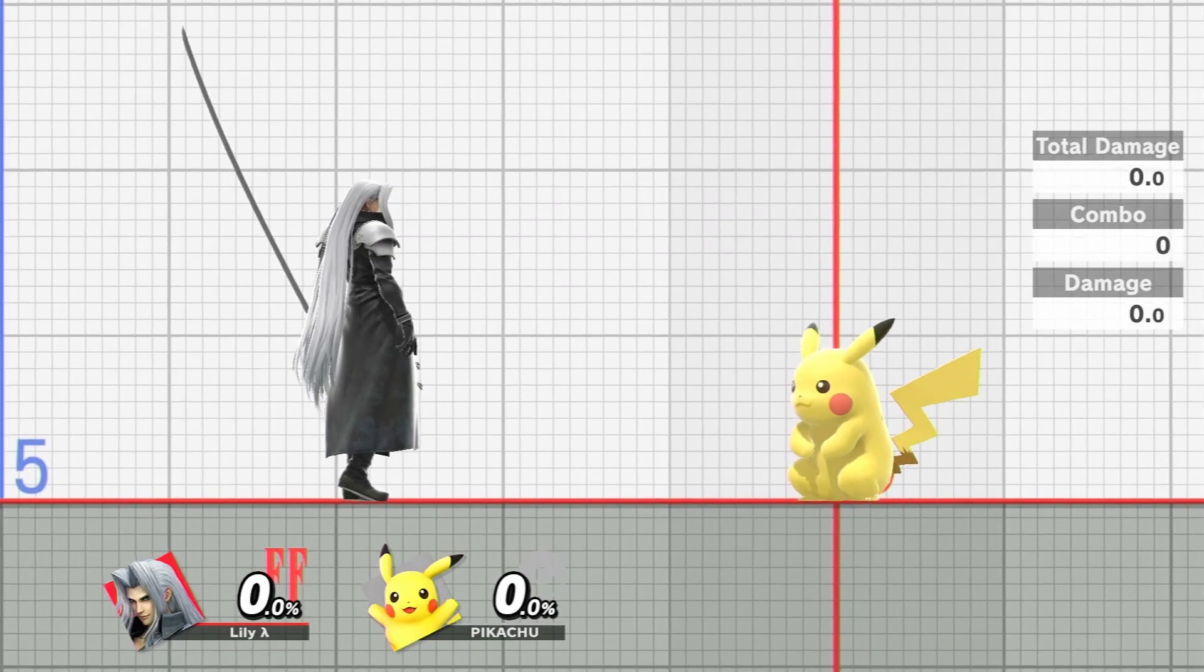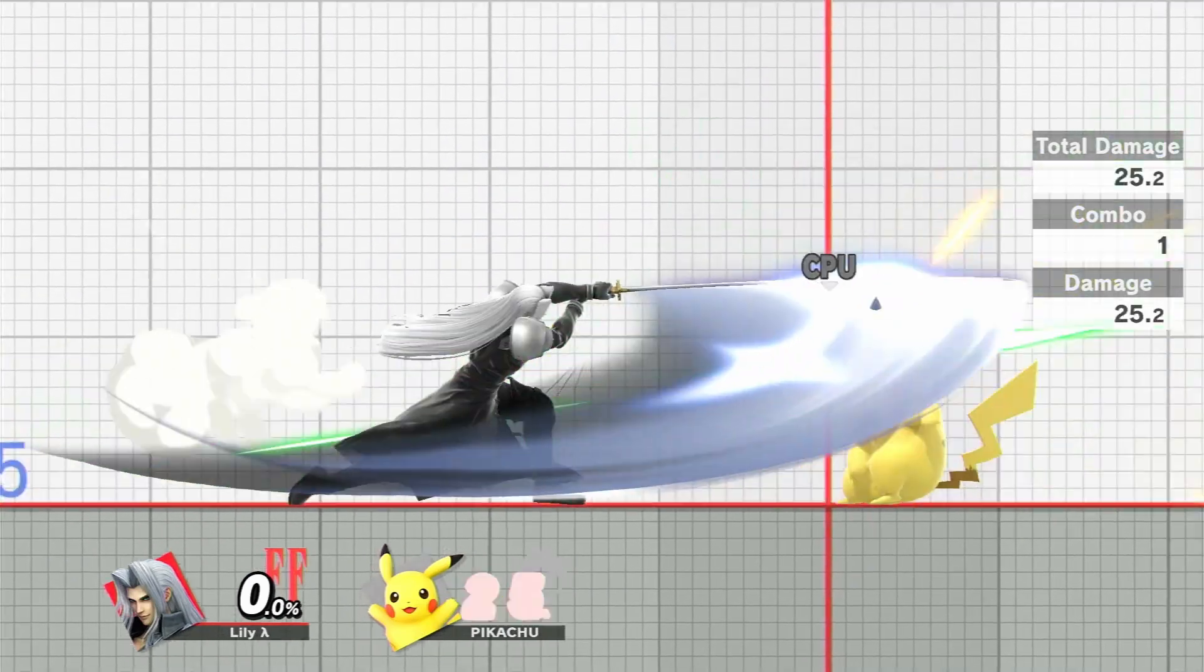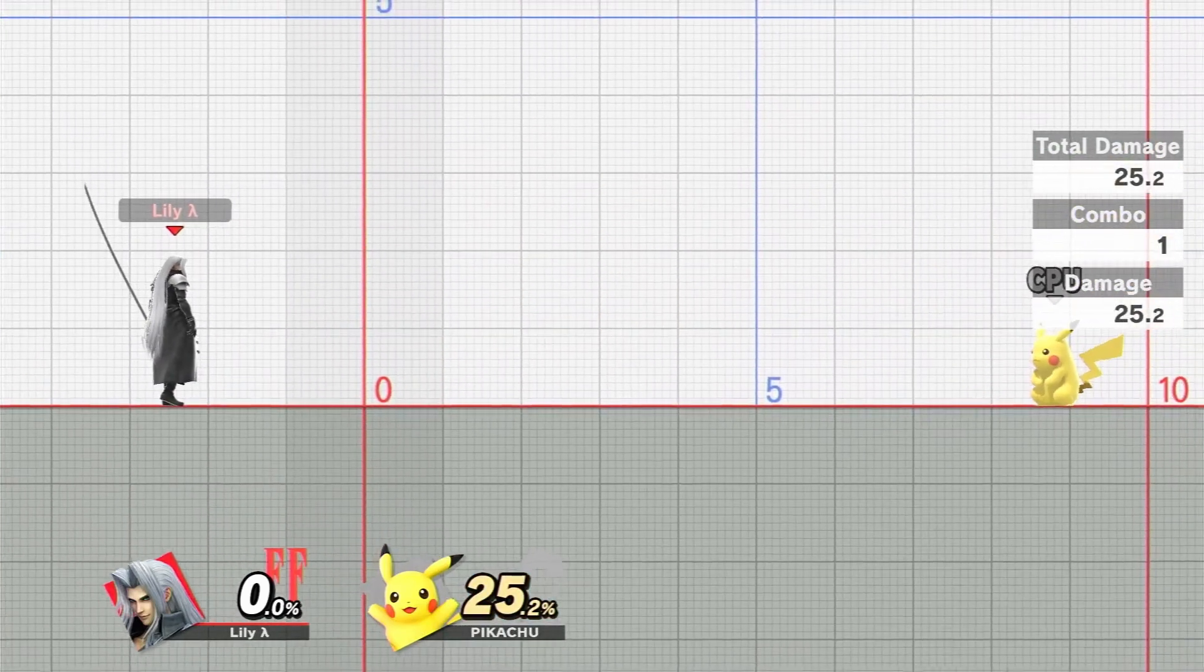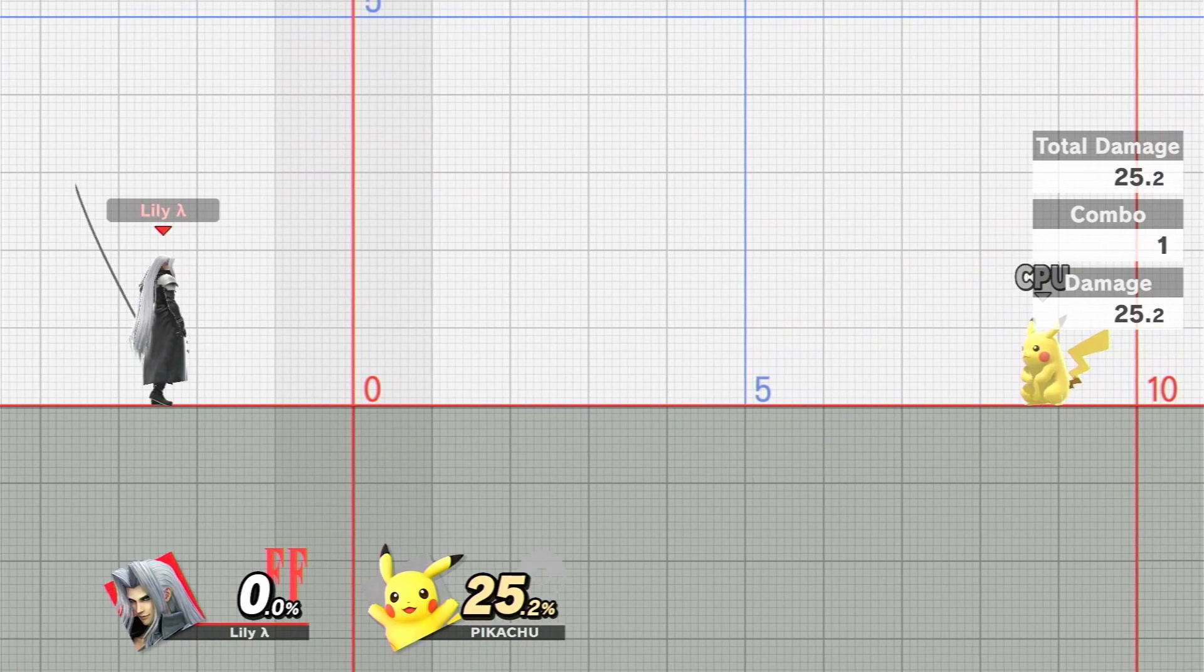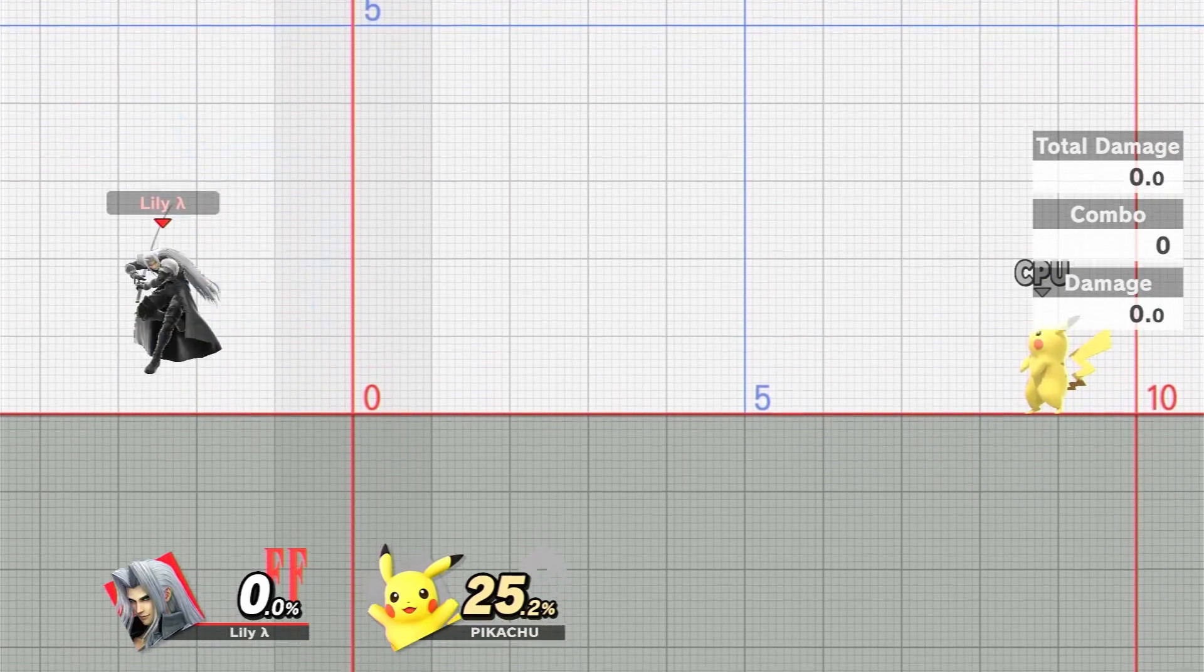Testing in Smash now, up smash, f smash, both use the vanilla trails, while up air uses the modded ones.